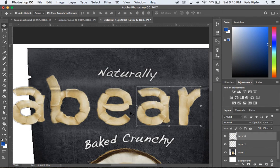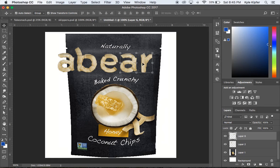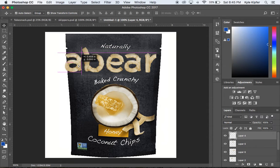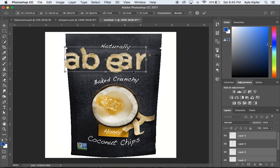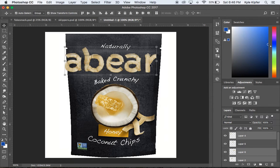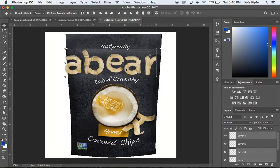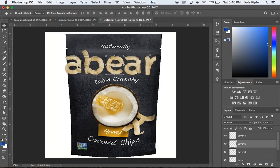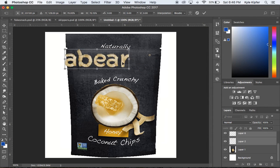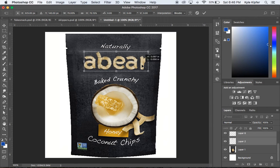With all my letter layers ready, I'll press Enter to confirm any transformations and turn the background layer back on. Now I can select all the letter layers at once — clicking the top letter layer in the Layers panel, holding Shift, and clicking the last one to select all of them. Then I can scale them down together so they fit within the label space while still leaving room near the copyright mark.